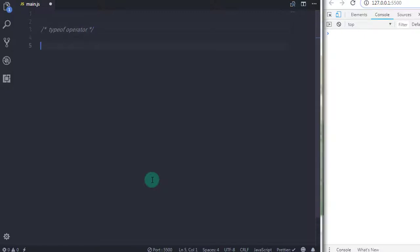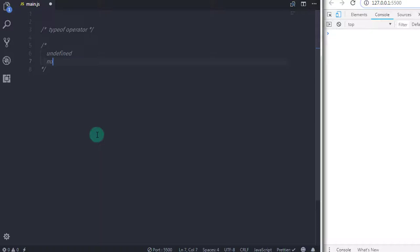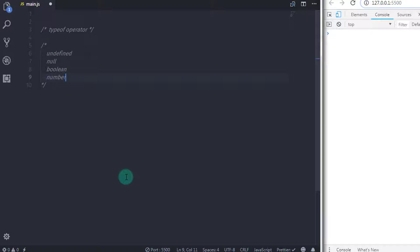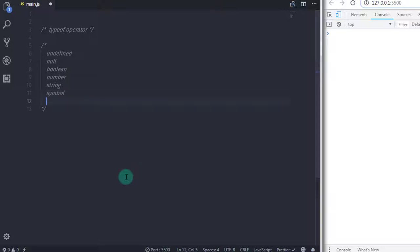Unfortunately, the typeof operator doesn't exactly map to the seven data types in JavaScript. The seven data types are: undefined, null, boolean, number, string, symbol, and object, which causes no end of confusion.